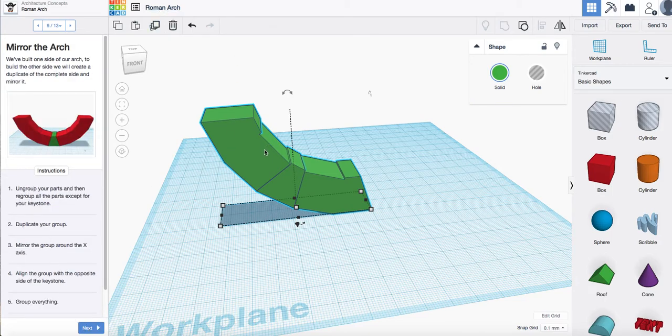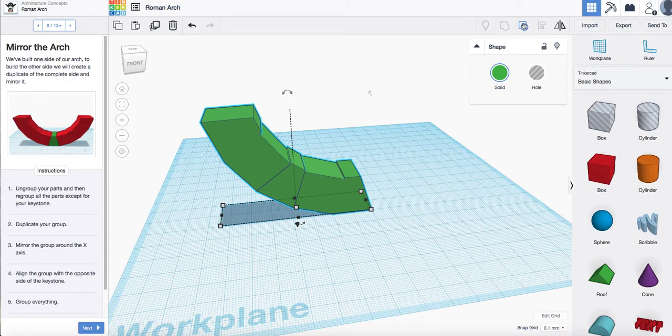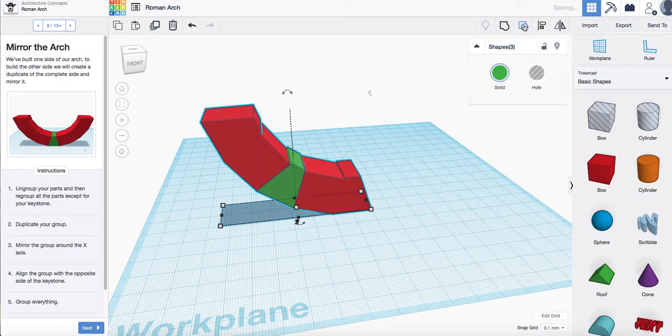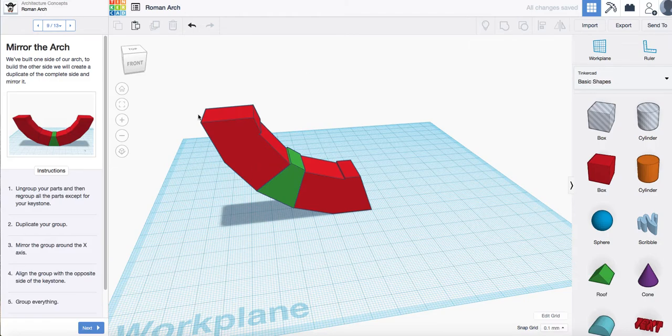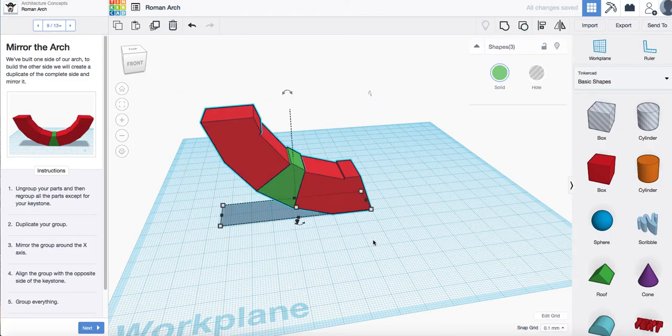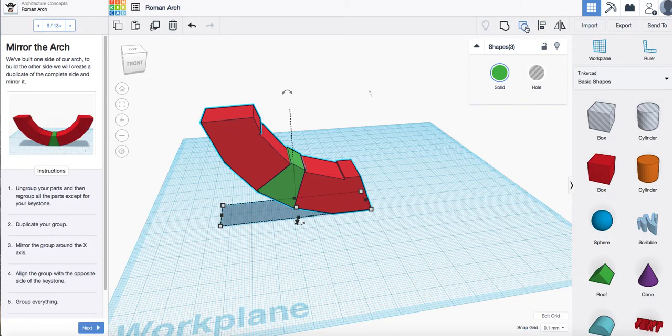Then we need to ungroup our parts again and you'll see why in a moment. So that's your ungroup tool. Ungroup all of them completely.